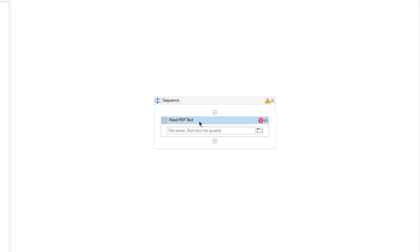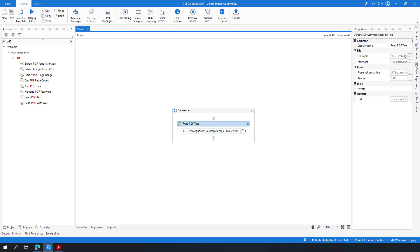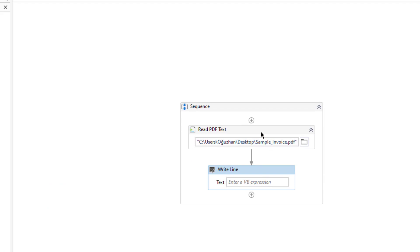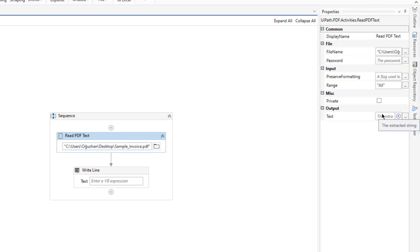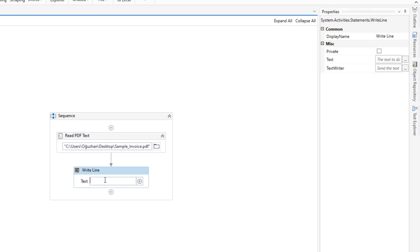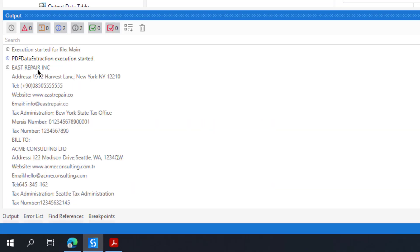Let's try to read our PDF first and then continue with data extraction. I need to select my PDF from the desktop — I have selected my sample invoice. Let me show you the output of this Read PDF activity. I'll use Write Line, and I need to define a string variable for getting this text from the PDF — let's call it 'pdfText'. I type 'pdfText' in Write Line and let's run it to see if it is working.